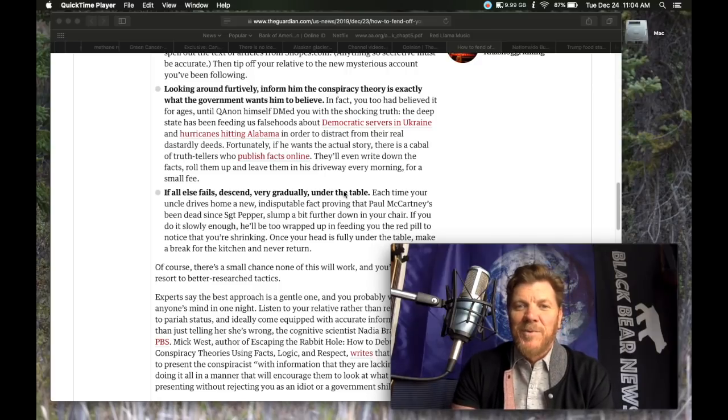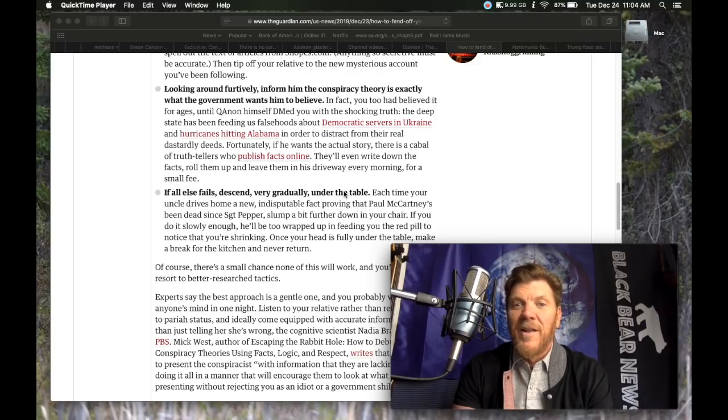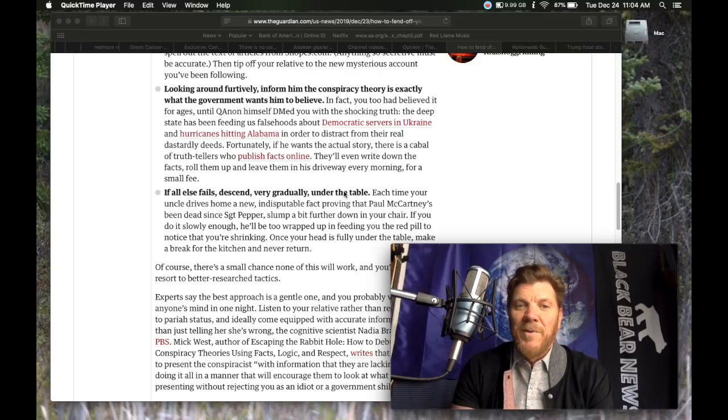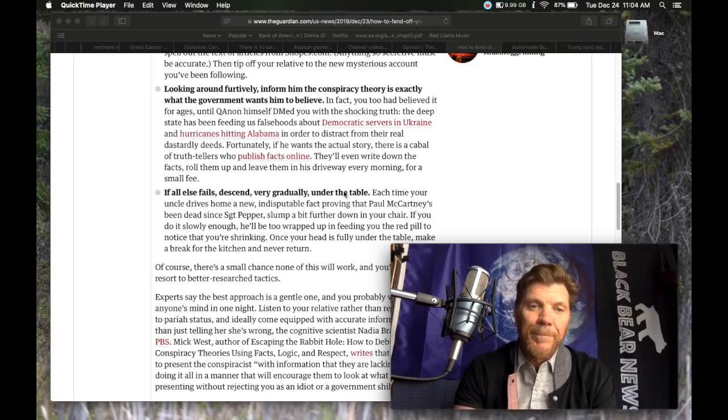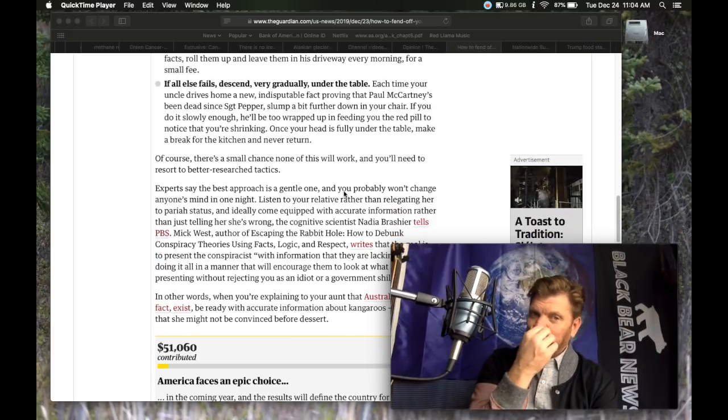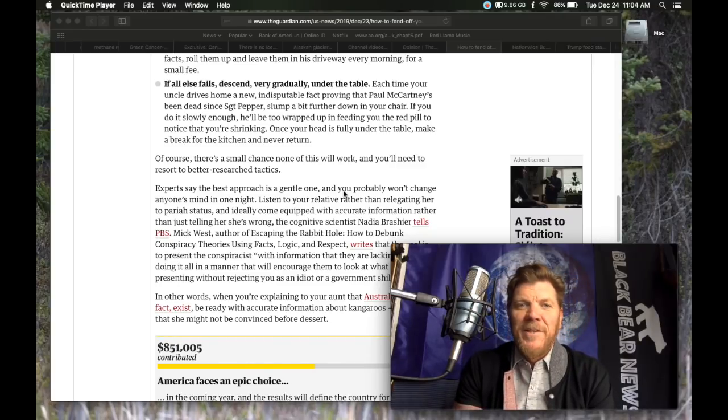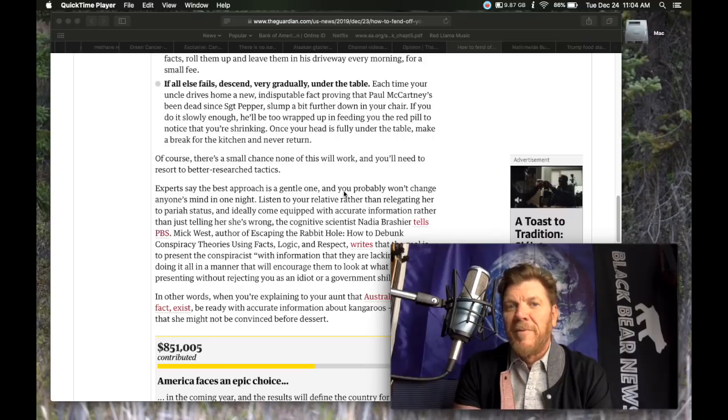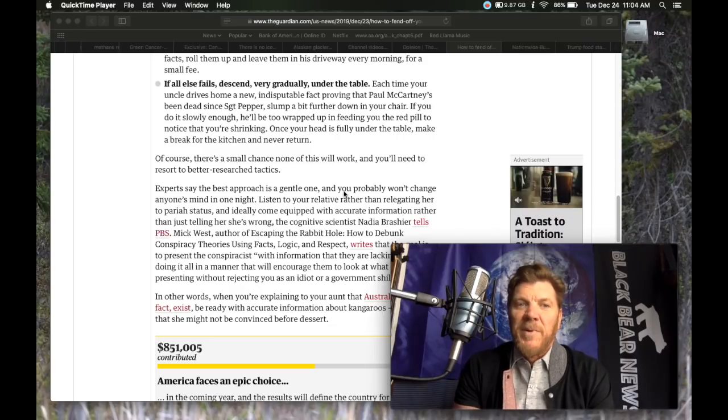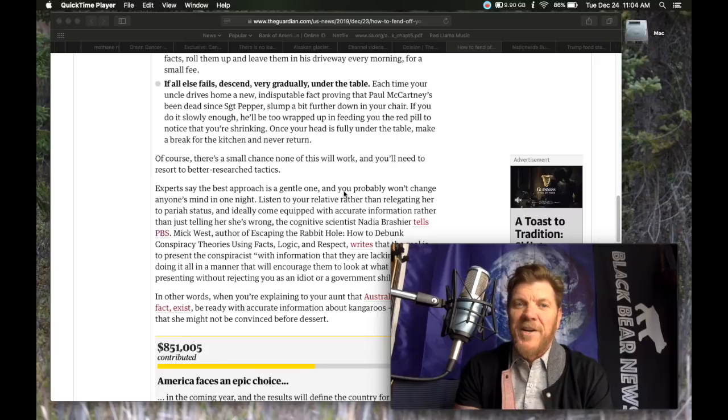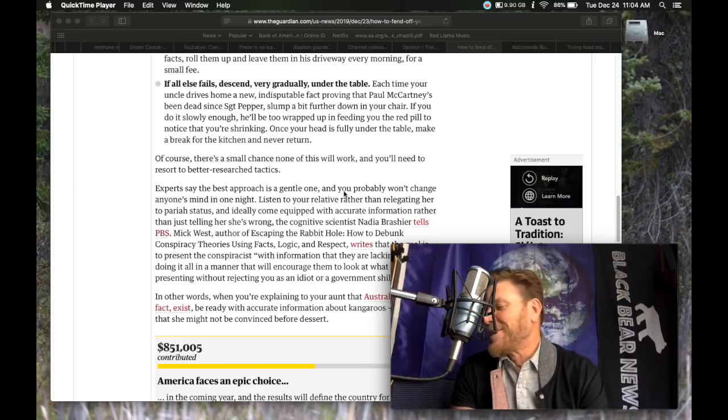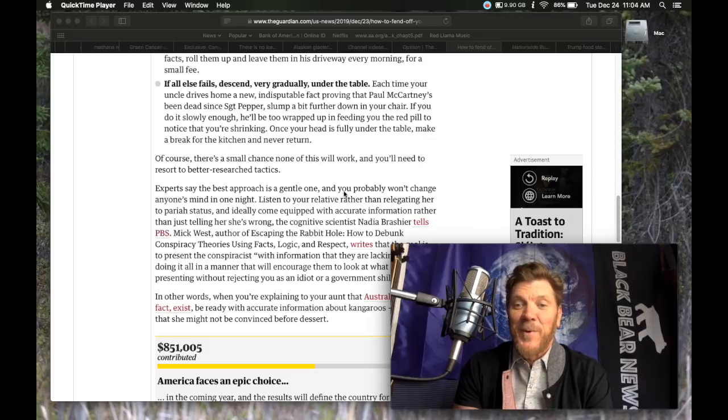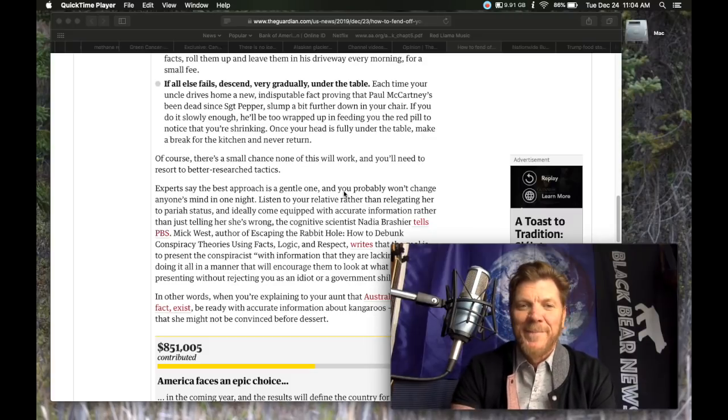If all else fails, descend very gradually under the table. Each time your uncle drives home a new indisputable fact proving that Paul McCartney has been dead since Sergeant Pepper, slump a bit further down in your chair. If you do it slowly enough, he'll be too wrapped up in feeding you the red pill to notice you're shrinking. Once your head is fully under the table, make a break for the kitchen and never return.